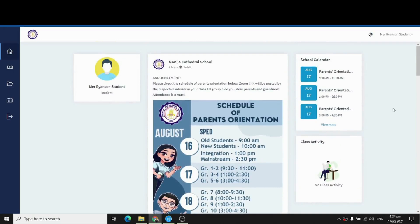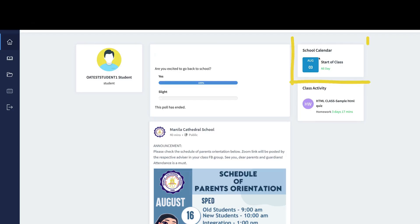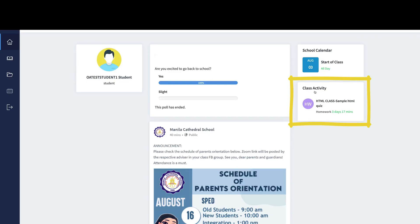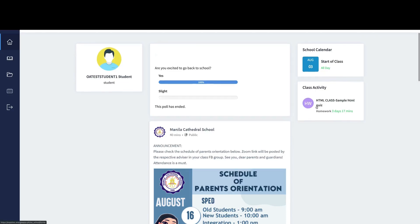The other thing you can do here is see the school calendar. On the school calendar, you will see all the upcoming activities happening at your school — for example, the start of class on August 3rd is shown here. We're also adding a shortcut for class activity, where you can see all the ongoing and upcoming class activities like quizzes or homework across all your classes.